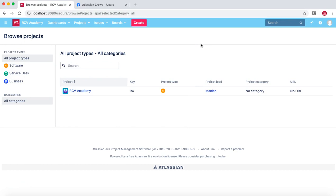So that is pretty much all about the user management and how you can provide application access to users in your Jira instance. Thank you very much for watching — please do share and subscribe.